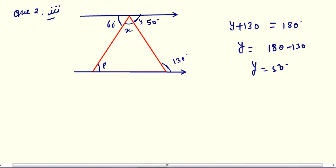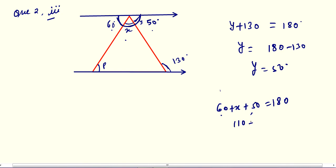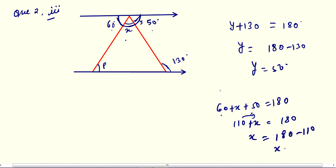Now this is a linear pair, and in a linear pair you are having 60, X, and 50. So 60 plus X plus 50 equals 180. That gives 110 plus X equals 180. Transpose 110 to the right-hand side: X equals 180 minus 110. So finally X equals 70 degrees.